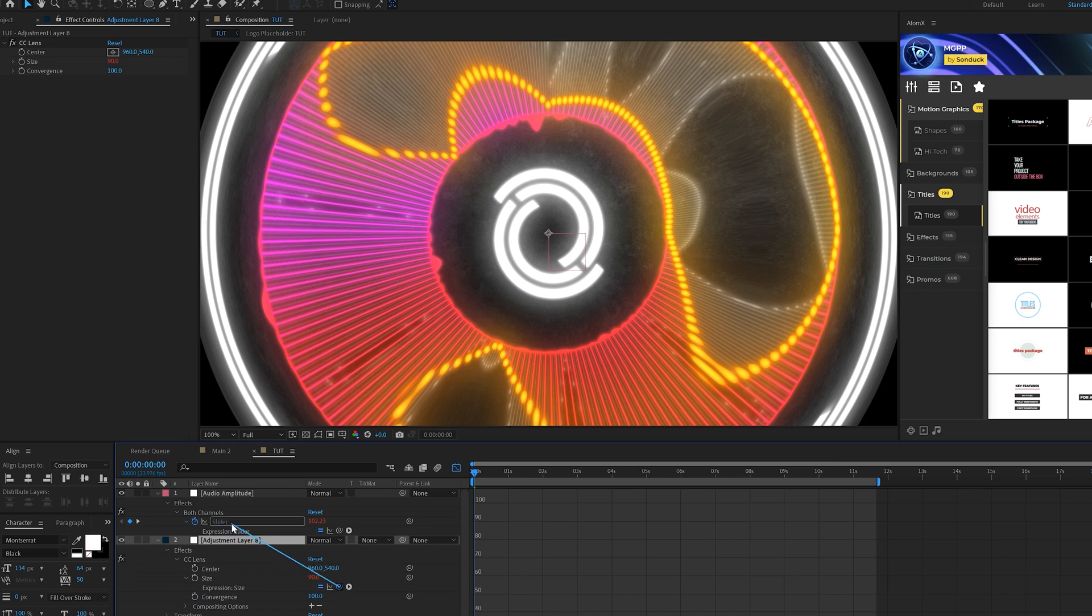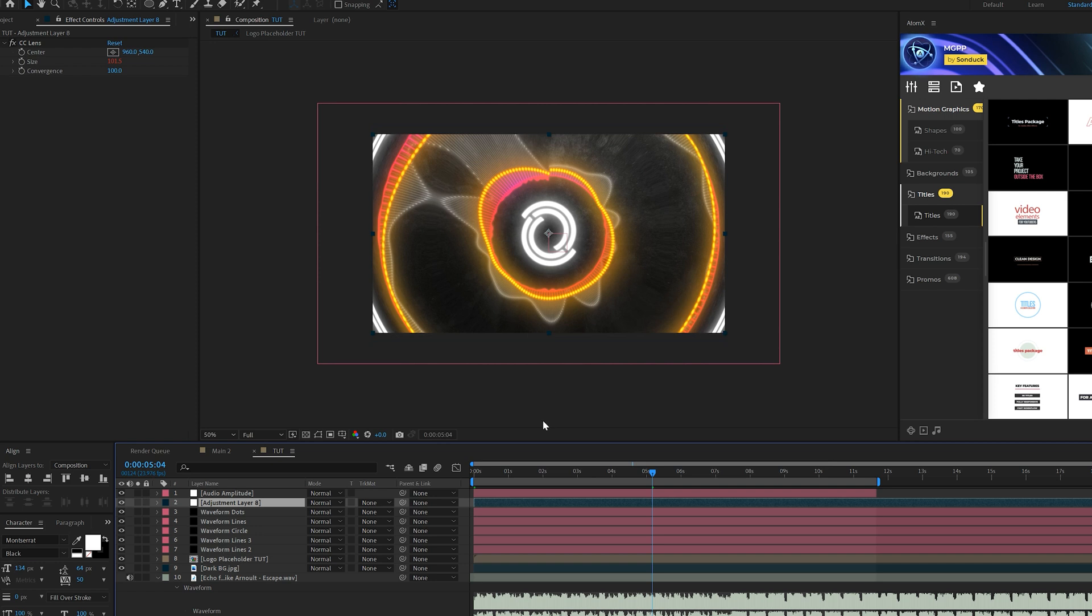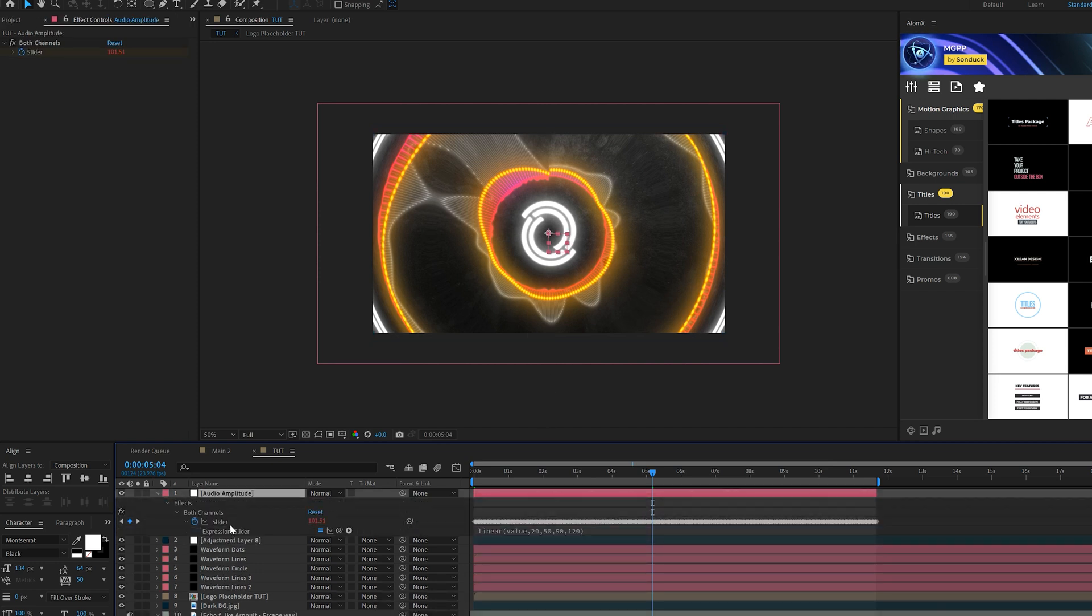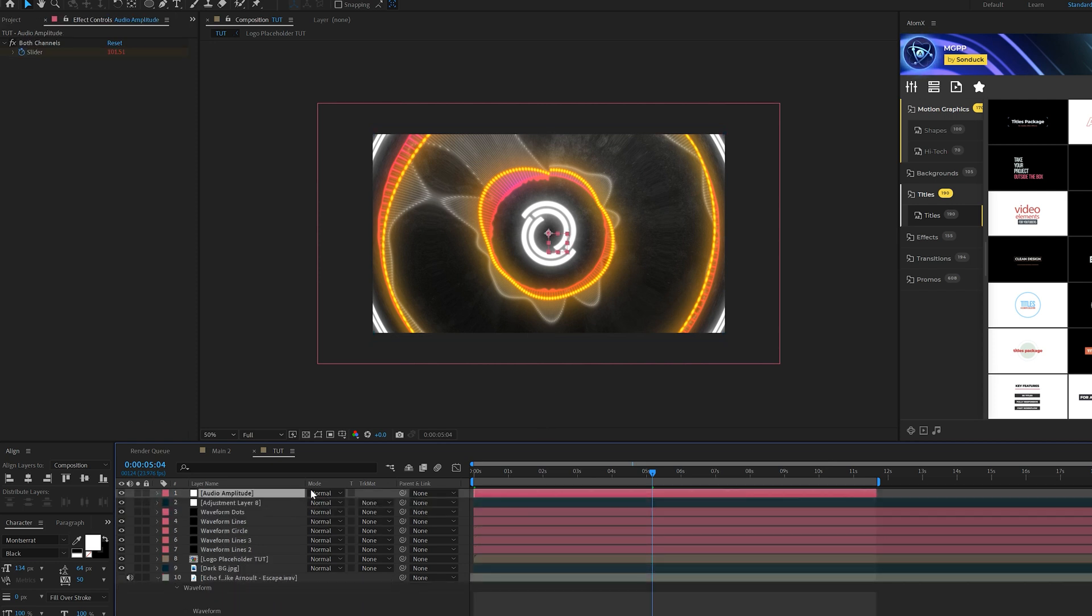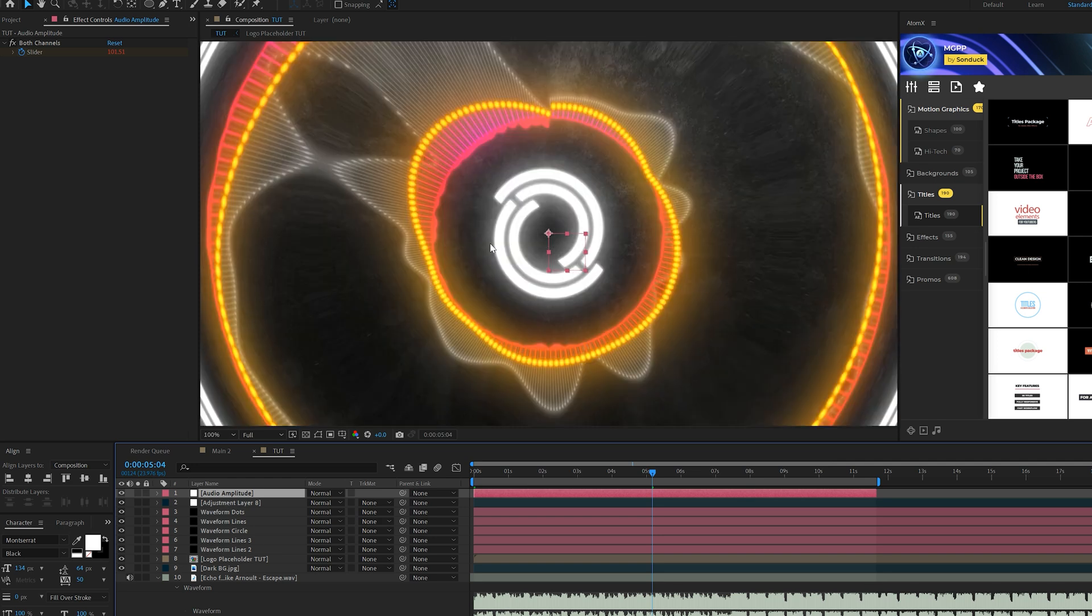So then what we're going to do is alt click the stopwatch for size for that effect. And we'll pick whip this to our slider channel. So now any effect that we parent to this audio effect that we did here, it will sync to that beat. So you might have to create multiple variations of this. So for example, we want to react a different effect.